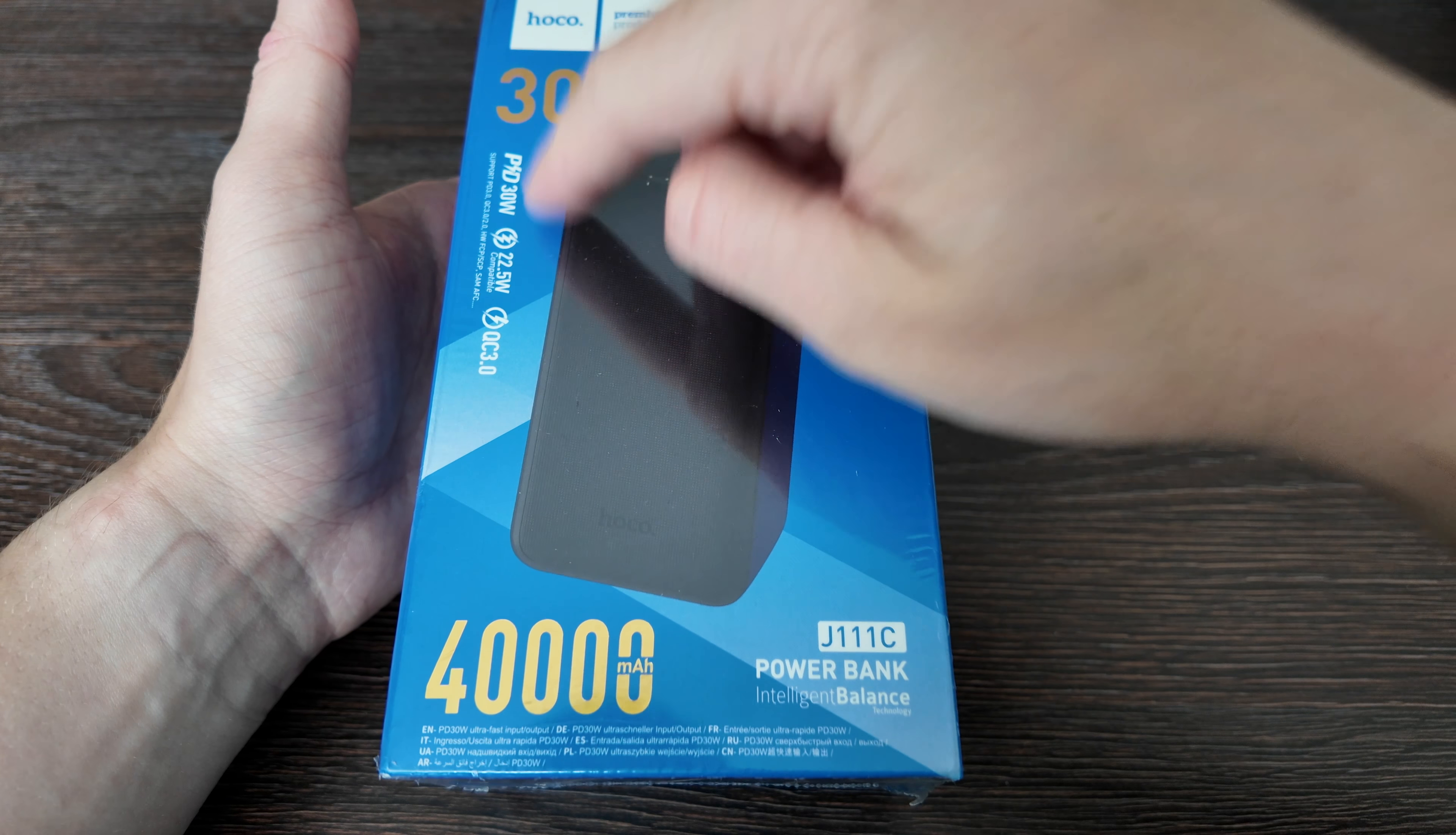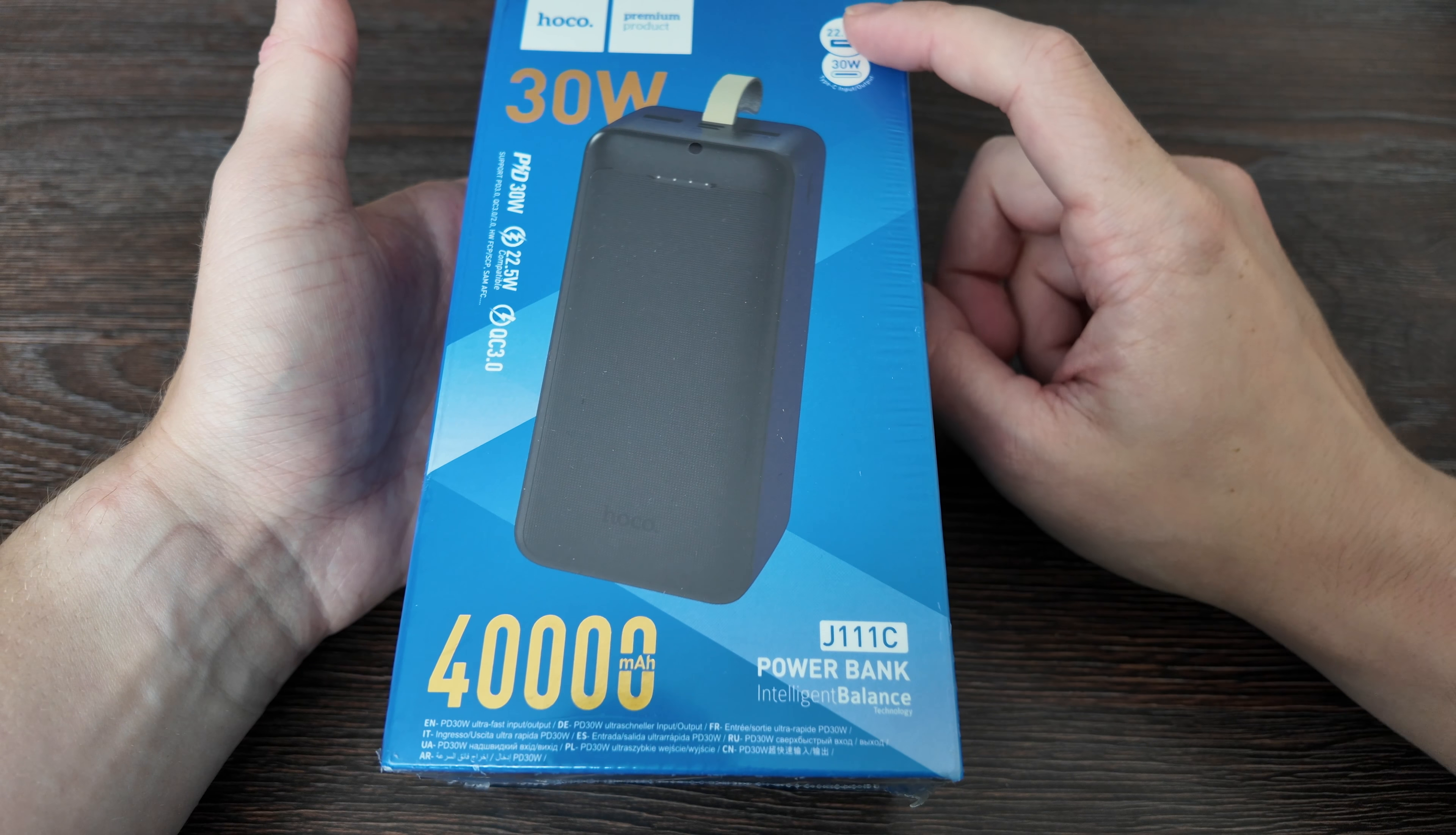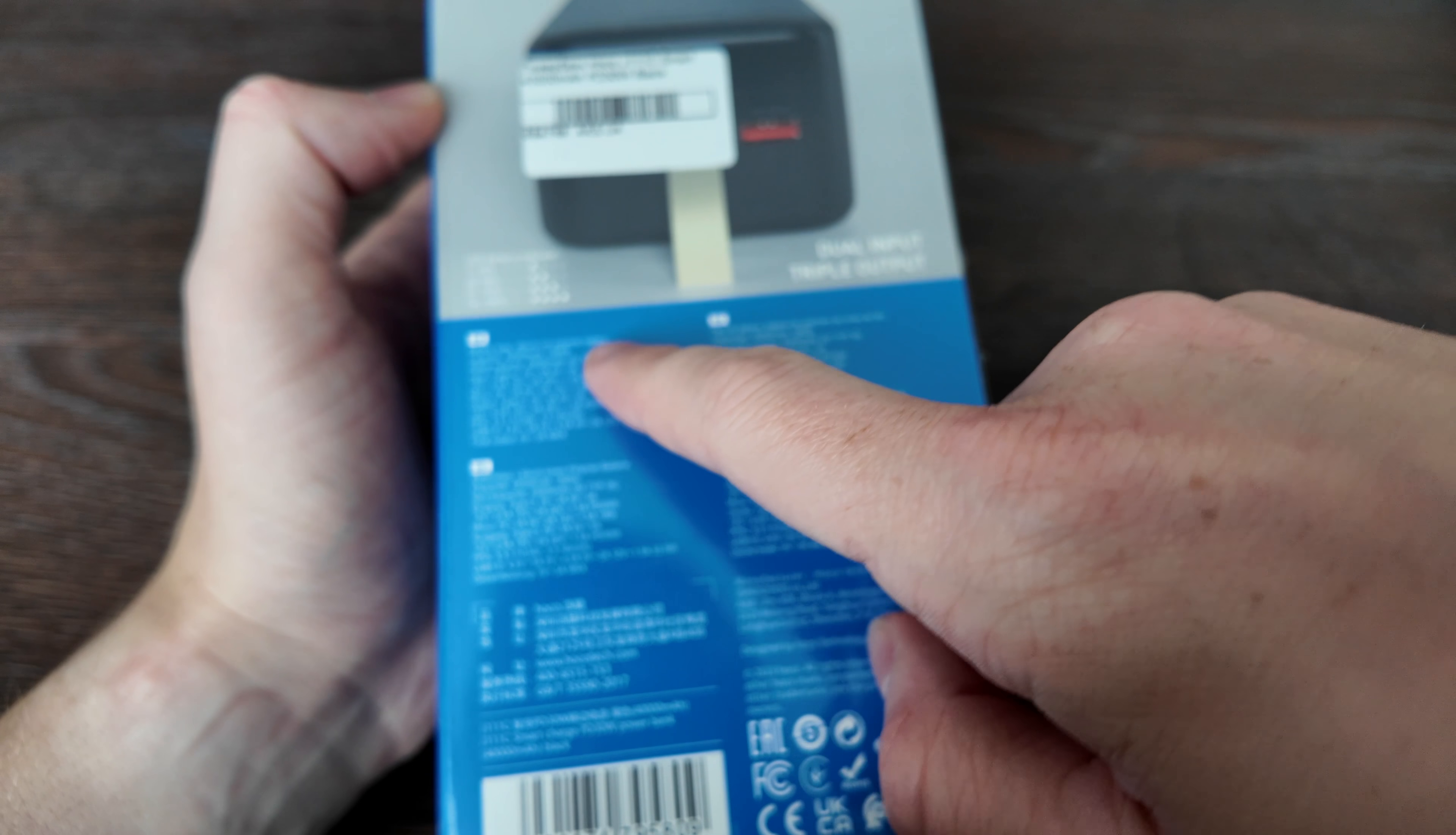Quick charge 3.0 at 22.5 watt and for PD 30 watt. The model is Hoco J111C Intelligent Balance. It has Type-C input/output, 22.5 watt USB output. It features ultra large battery capacity, PD 30 watt ultra fast charge, quick charging technology, and multiple layer circuit protection. From the back you can see the power bank itself and some information.